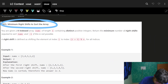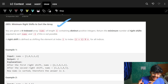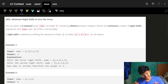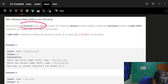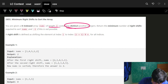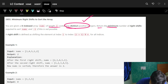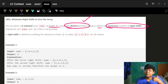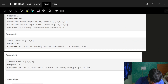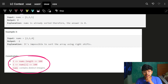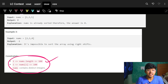Starting with the first problem: 'Minimum Right Shifts to Sort the Array.' It's a very standard problem — you could solve it with binary search — but it's simple enough to approach directly. We have a zero-indexed array 'nums' of length n with distinct positive integers, and we must return the minimum number of right shifts required to sort it, or -1 if it's not possible.